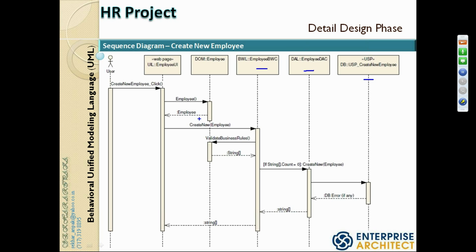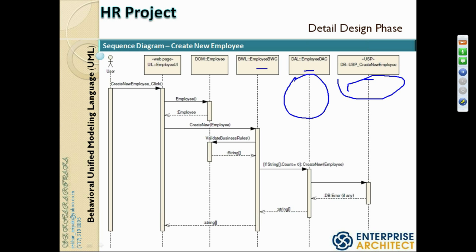We can start either top-down or bottom-up. In production, different people are assigned to different components — database experts do only the database part, data access layer experts do only that part, and GUI designers focus on rich graphics. In our case, we're not focusing on how rich we can make the UI — we're concentrating on the coding of the other layers.